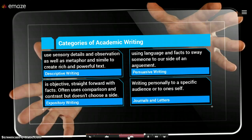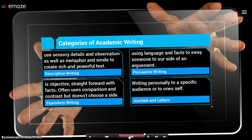Then we have journals and letters. Letters are written to a specific audience. They can be personal, they can be business related, they can be not necessarily formal all the time — they can be informal. Journals are the same way. We usually tend to keep journals for informal purposes for ourselves, and we'll talk more about those later.